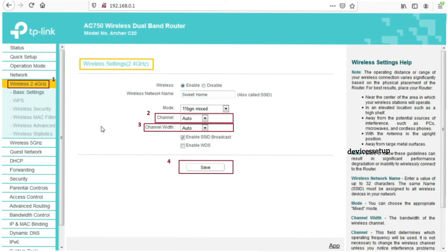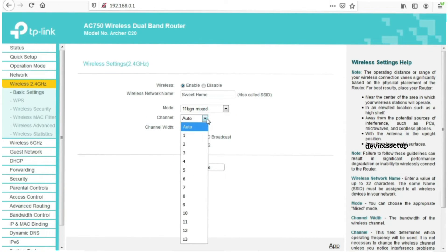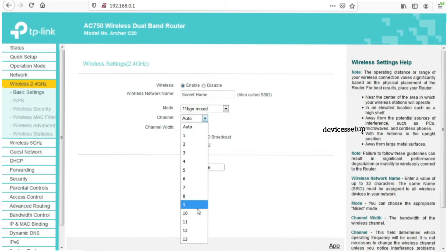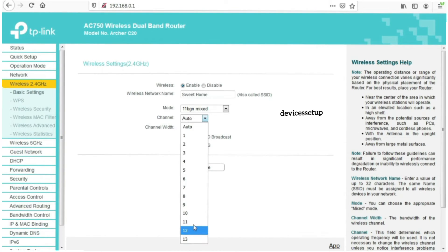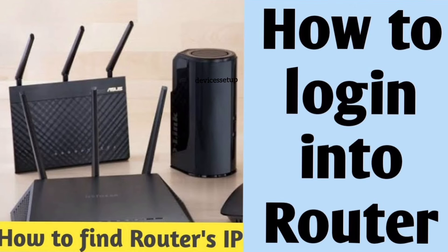After setting it up again, if the extender still says no internet, we recommend logging into the router and changing the 2.4 GHz channels. You can try changing the channels to 1, 6, 9, or 11. If you don't know how to login into the router, watch our video — the link is given in the description.